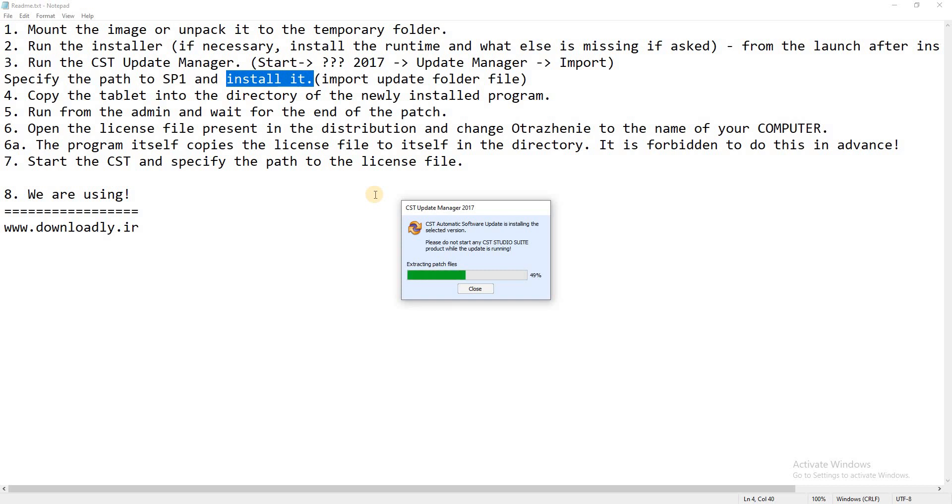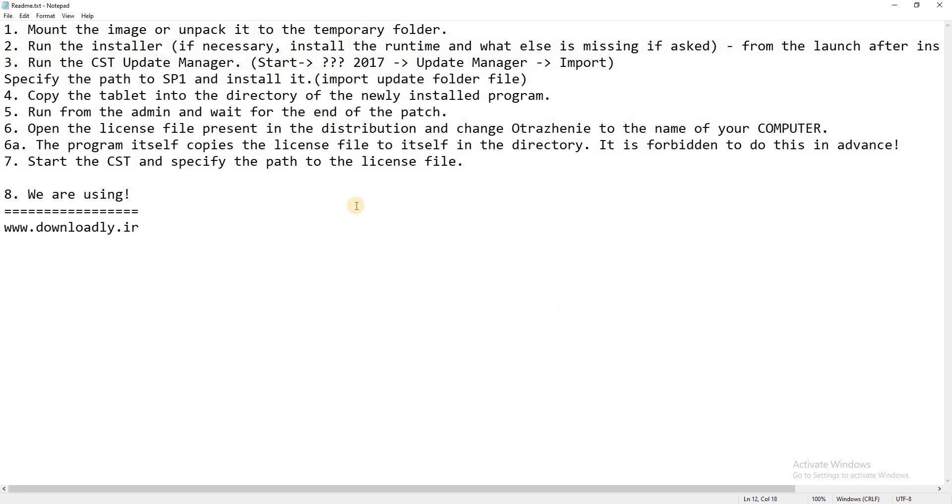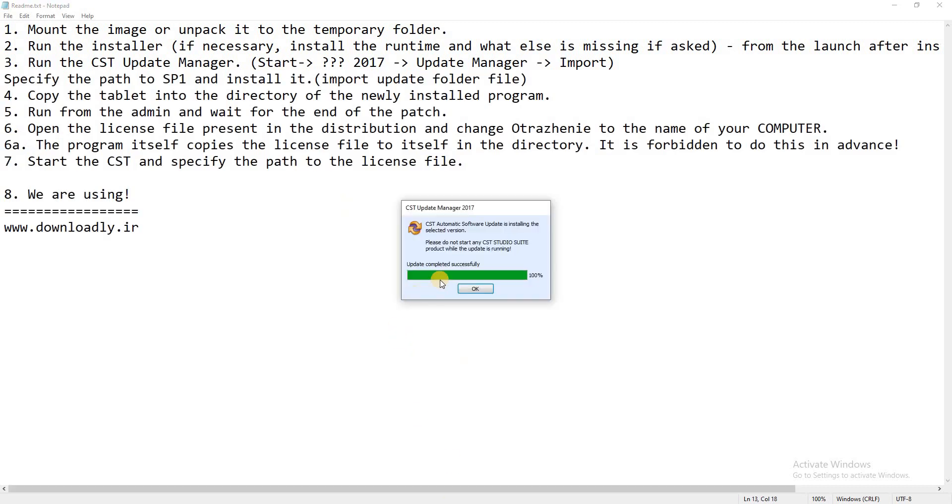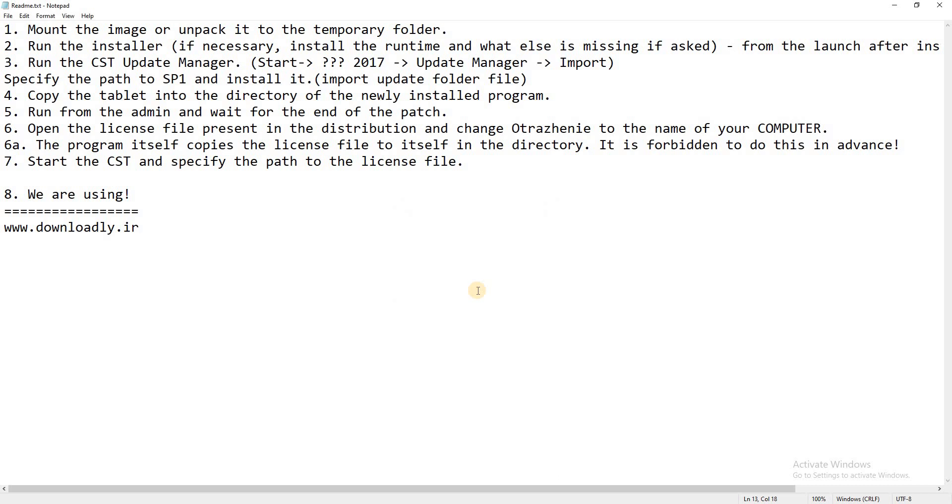When it is completed, then again I will come back. After completed, press OK. Press OK. And now number four.